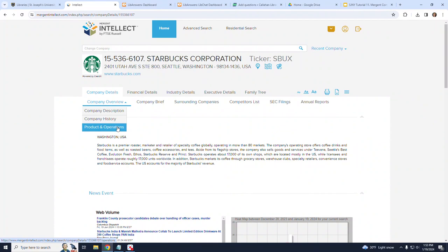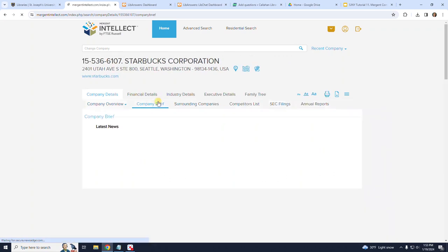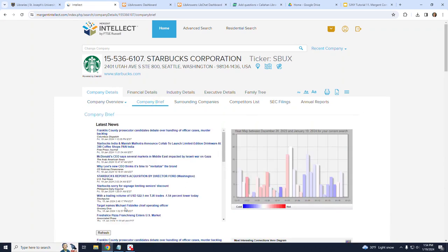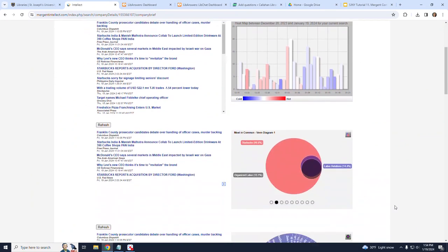Moving to the right, on the same heading level as Company Overview, is Company Brief. When you click on Company Brief, this page provides information about business influencers and market drivers.